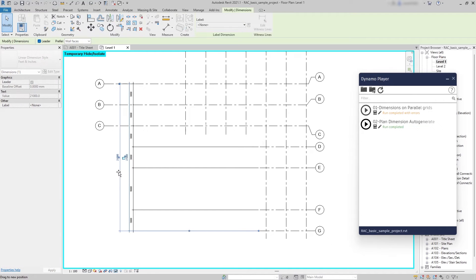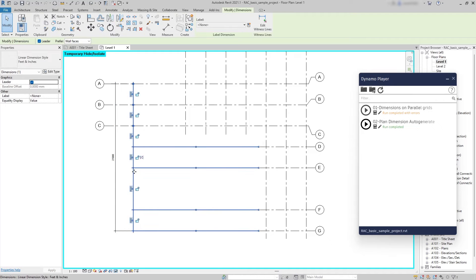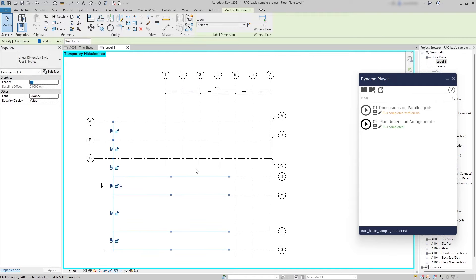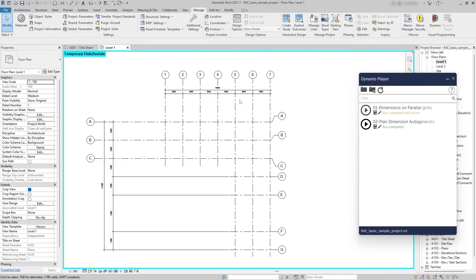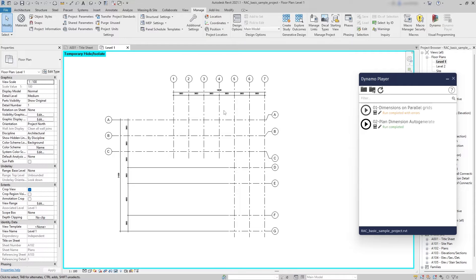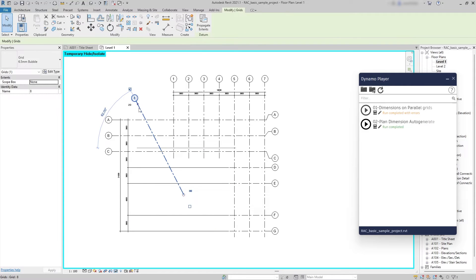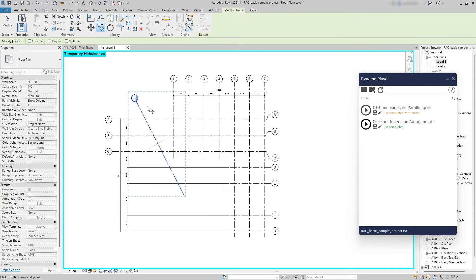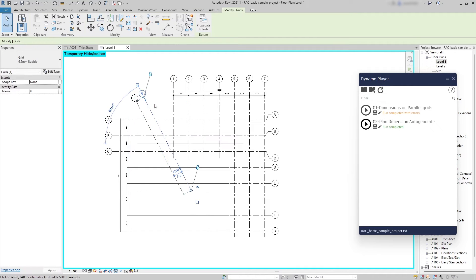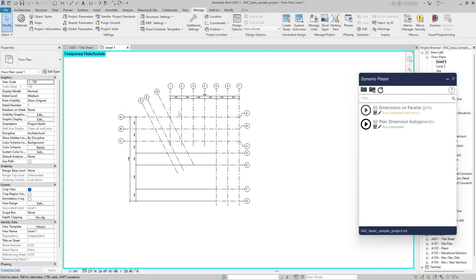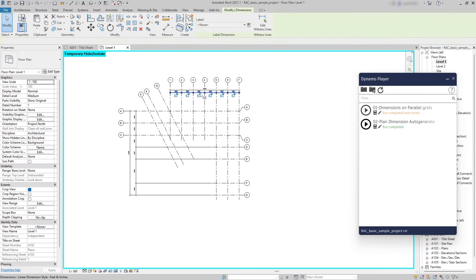So now these two files complement each other. For instance, in the case we have a project with inclined grids, for example, let's say 8, 9 and 10 are in this angle. The second file is not working.